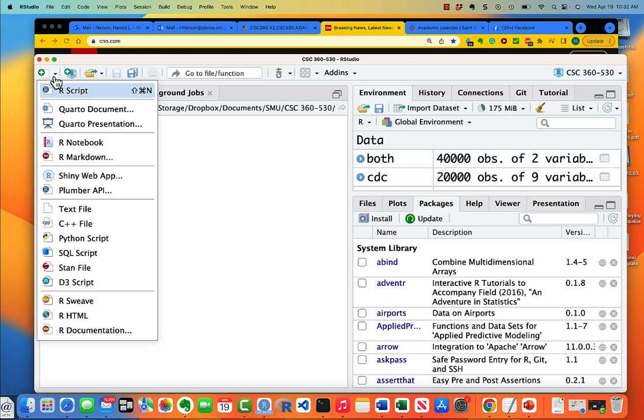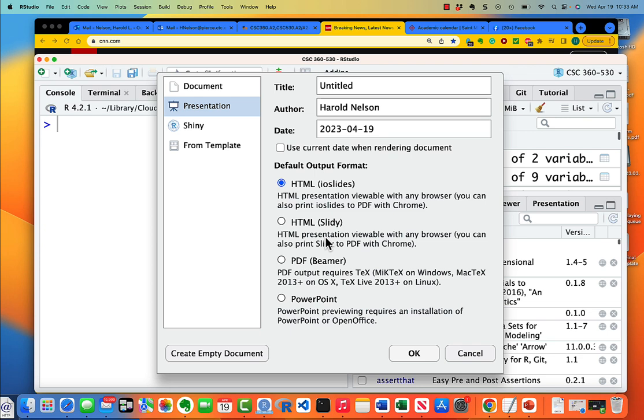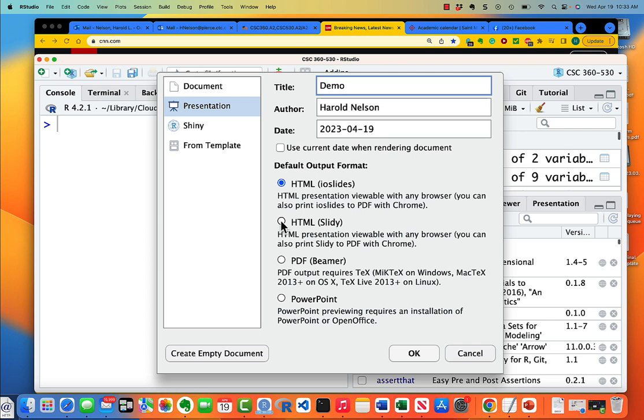Then instead of document we're going to select presentation, and I'll make my title demo. And here's the important thing when you do this: select HTML Slidy. I've tried some of the others, they don't really work as well as Slidy. So we're going to make a presentation titled demo, we're going to use HTML Slidy to do it.